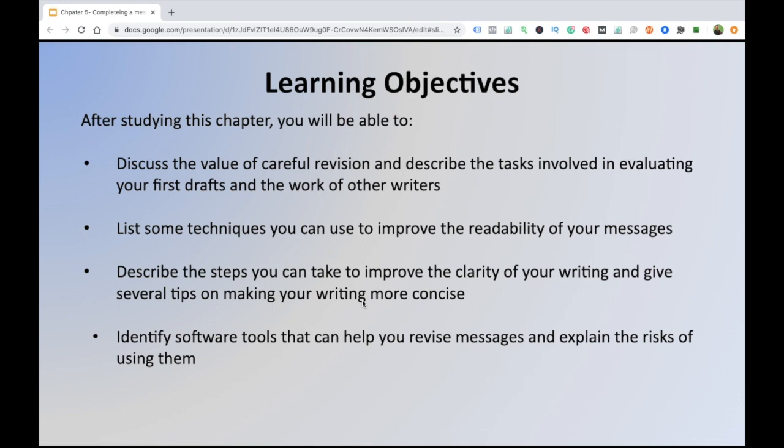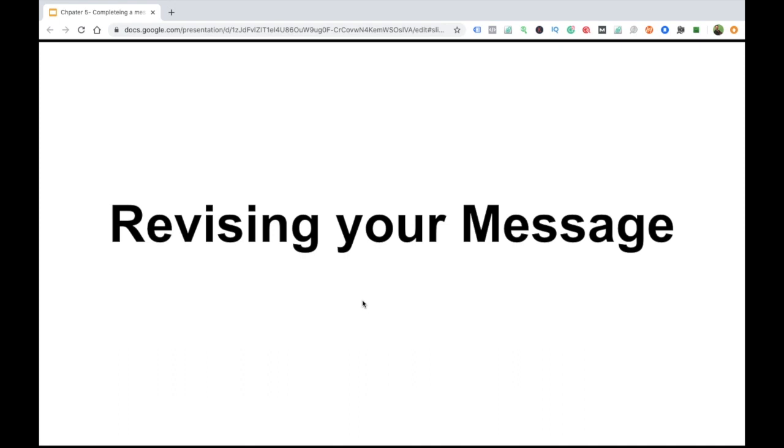These are the objectives of this chapter. First of all, we will discuss revising your message.